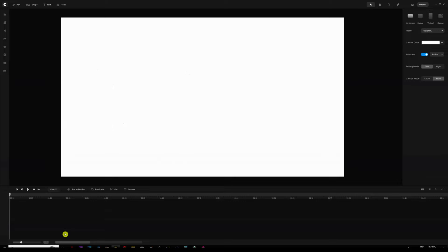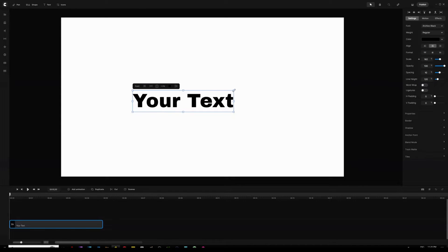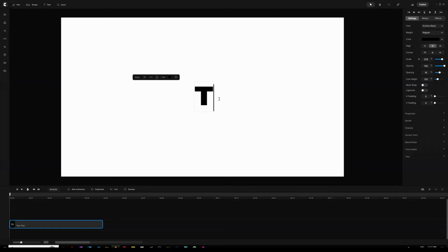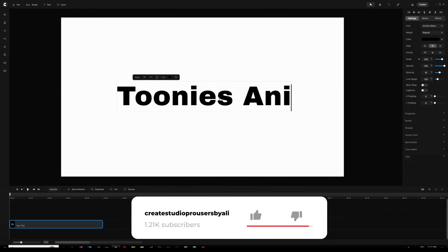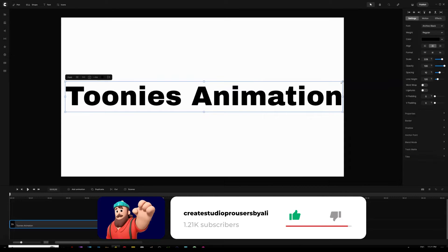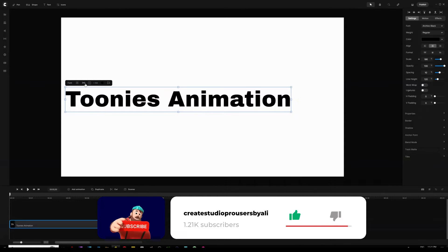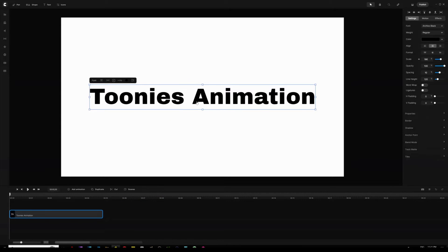Let's get started. The first thing I'm going to do is grab a text by hitting the Shift key and the letter T on my keyboard. I'll edit the text and call it 'Toonies Animation', which is my company name. Then I'll make it a little bit smaller in size, make sure it's centered, and then make a duplicate of that layer — I'll tell you why in a second.